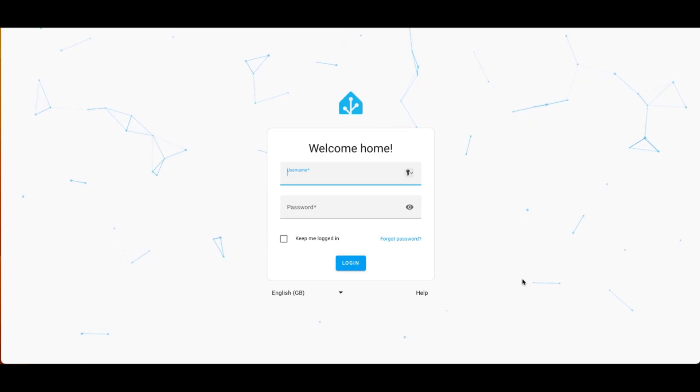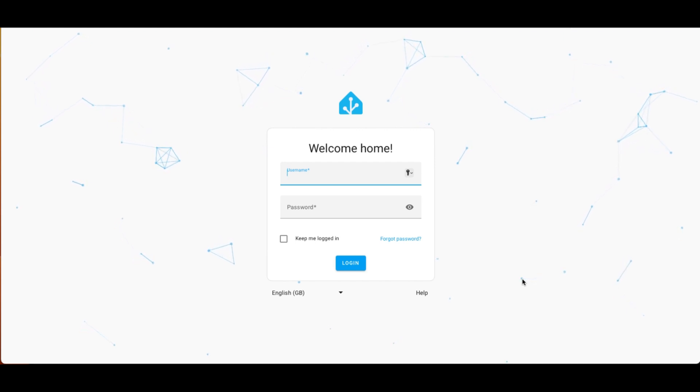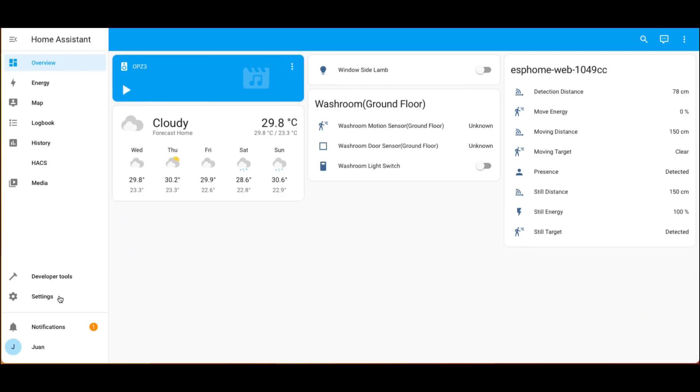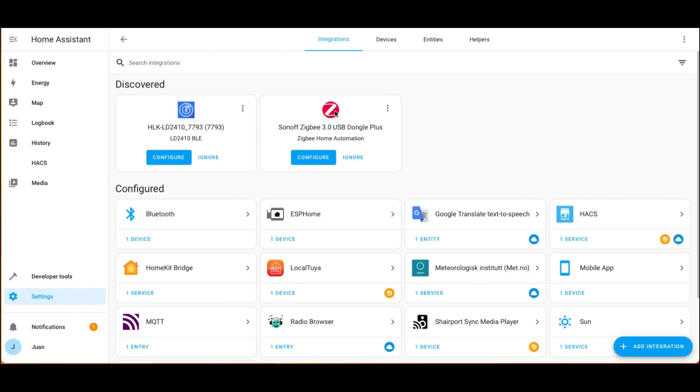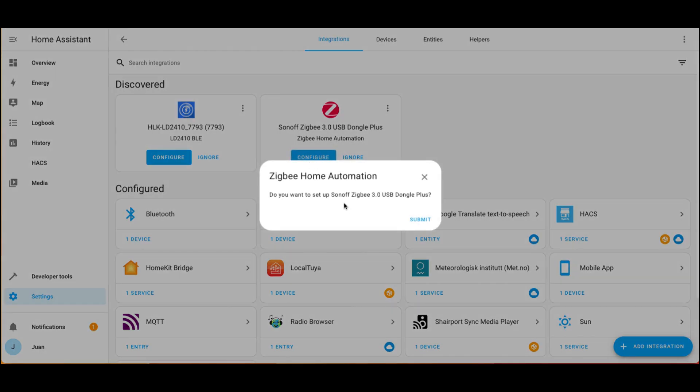Then we log into the Home Assistant and configure the ZBit USB dongle. Go to Settings, click Devices and Services. The ZBit USB dongle should appear under the Discovered section. We can directly click the Config button to set it up.